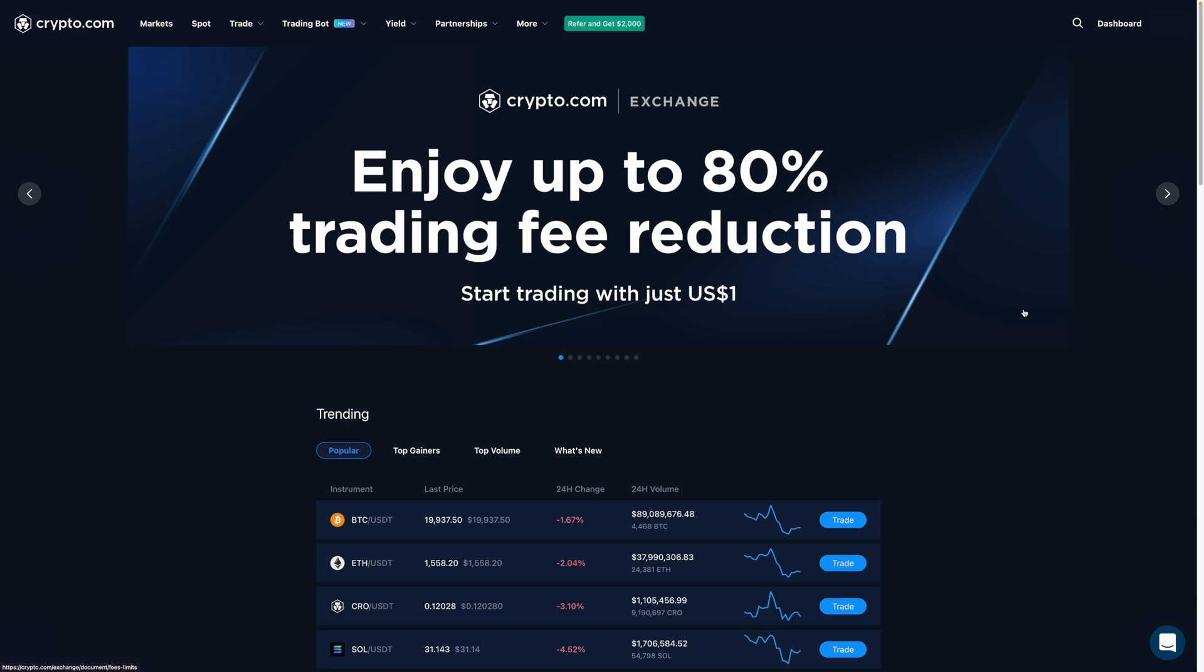In this video, I'm going to show you step-by-step how you can deposit your coins onto Crypto.com Exchange, or CDC for short. Now, if by chance you don't already have an account with CDC, I'll leave a sign-up link down below. That said, let's get started.